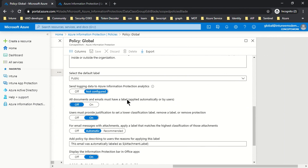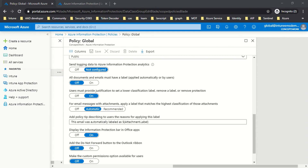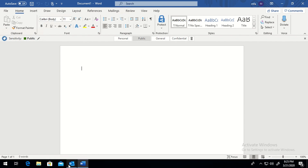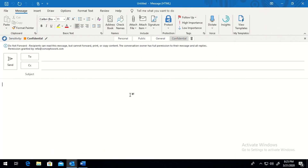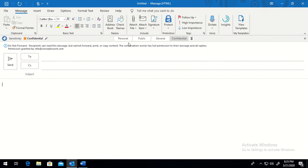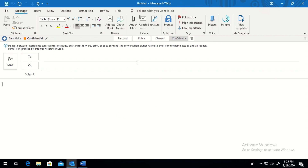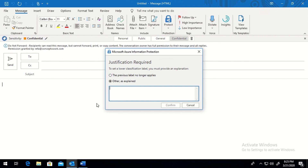The next setting is 'All Documents and Emails Must Have a Label Applied,' meaning a user cannot send or save an unlabeled document. 'User Must Provide a Justification to Set a Lower Classification Label, Remove a Label, or Remove a Protection' — this means if an email was labeled Confidential with Do Not Forward applied, and the user tries to switch to a label without protection, they must provide a justification explaining why. You can enable or disable this option.